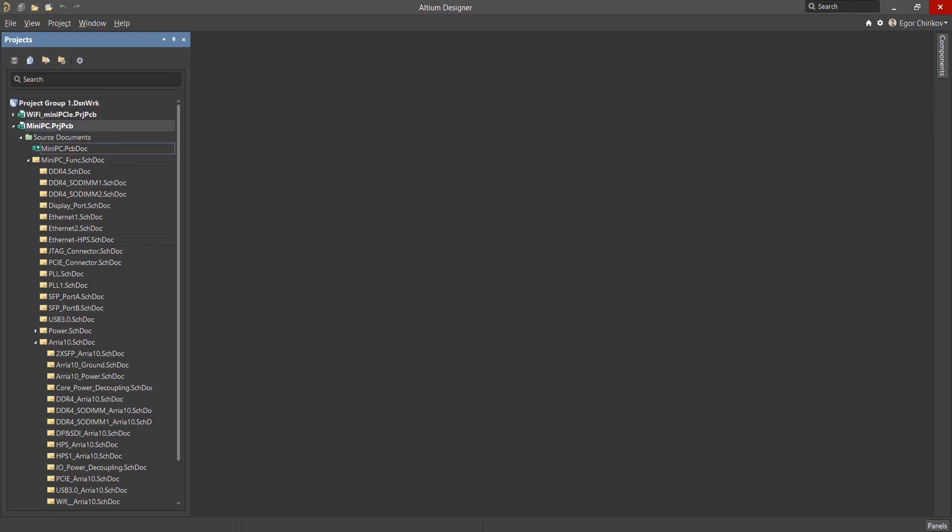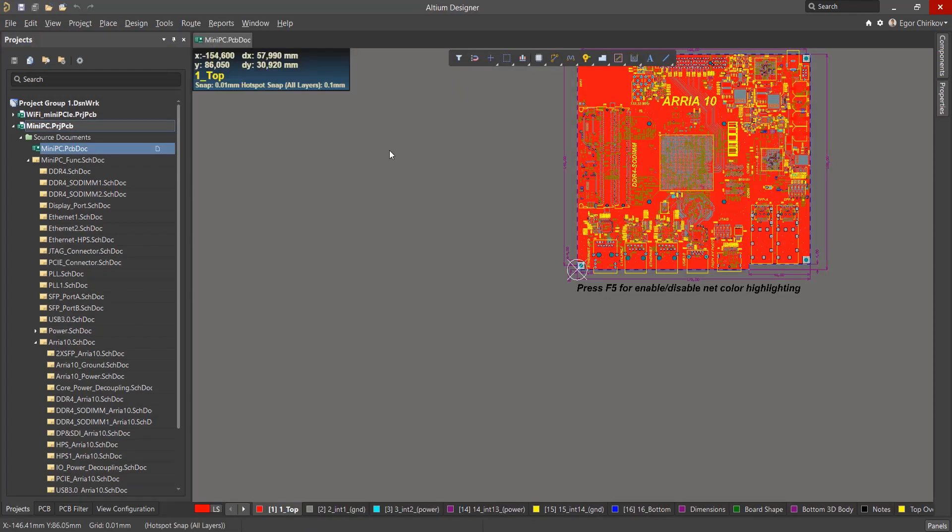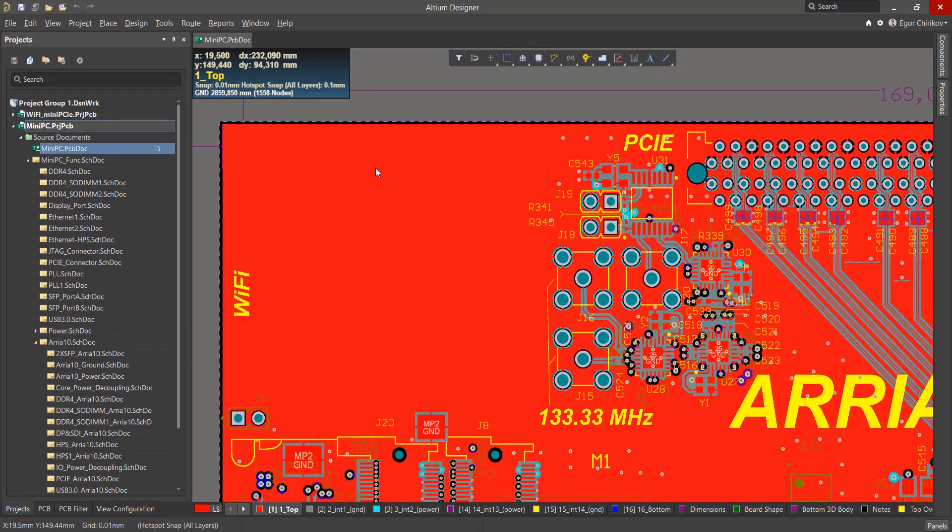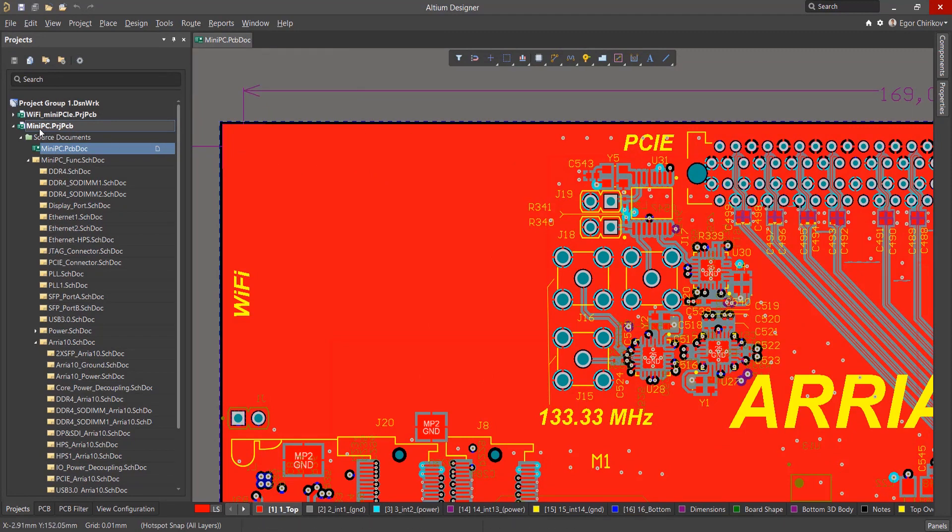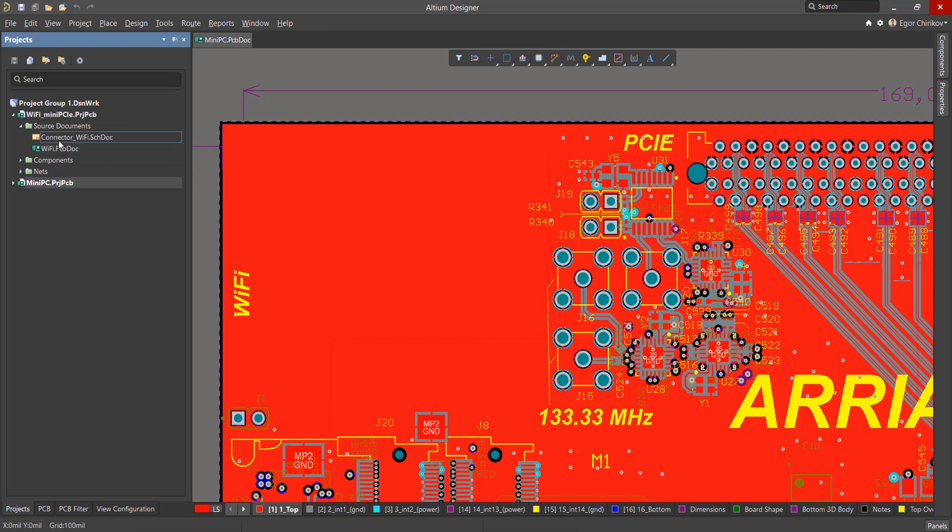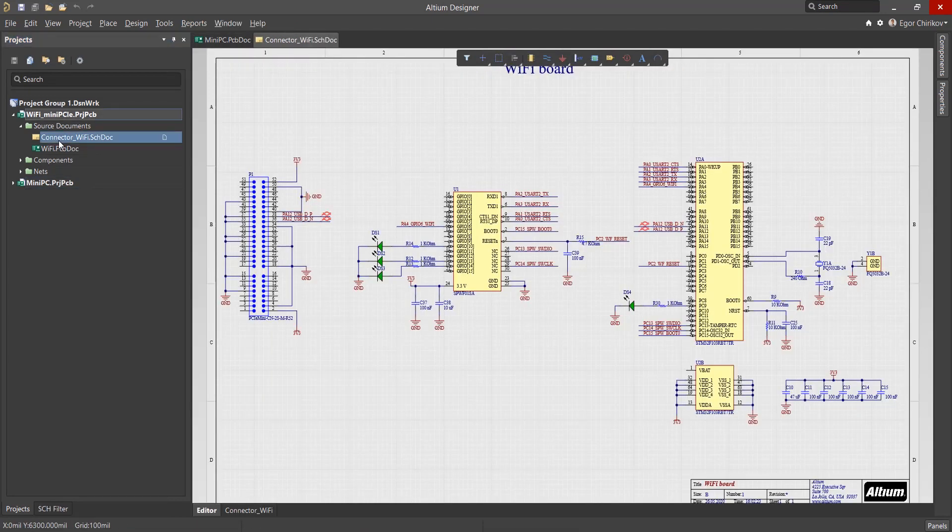In this video, we'll look at how snippets are created and used for the circuit. For example, we need to implement a Wi-Fi board module on this motherboard. Fortunately, the circuitry is already used in another project that we worked on earlier.